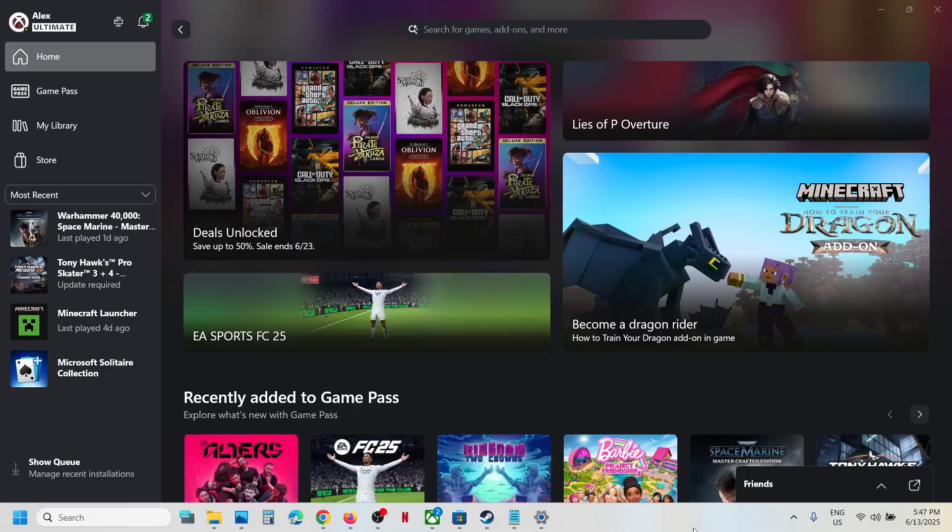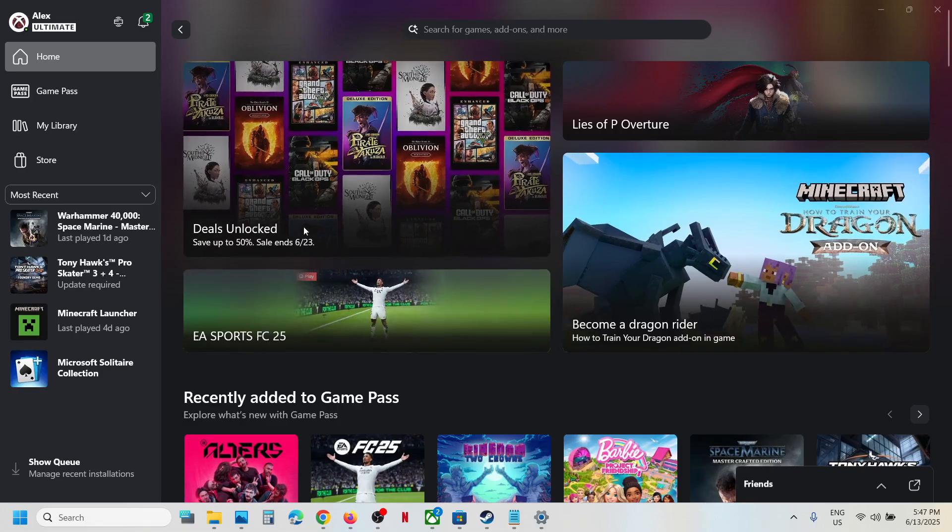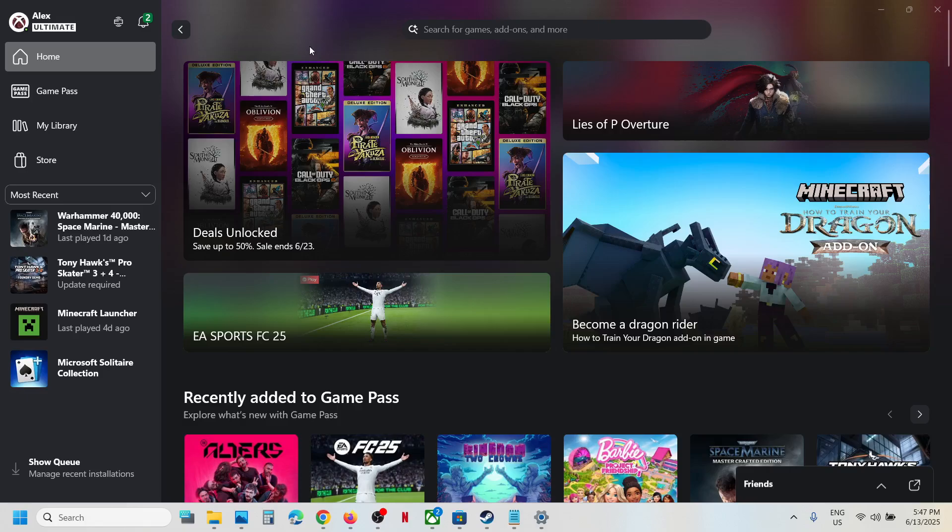Hello guys, welcome to my channel. Today in this video I'm going to show you how to download or install FC 25 game from Xbox app or Microsoft Store on your Windows computer. This is for Game Pass users.